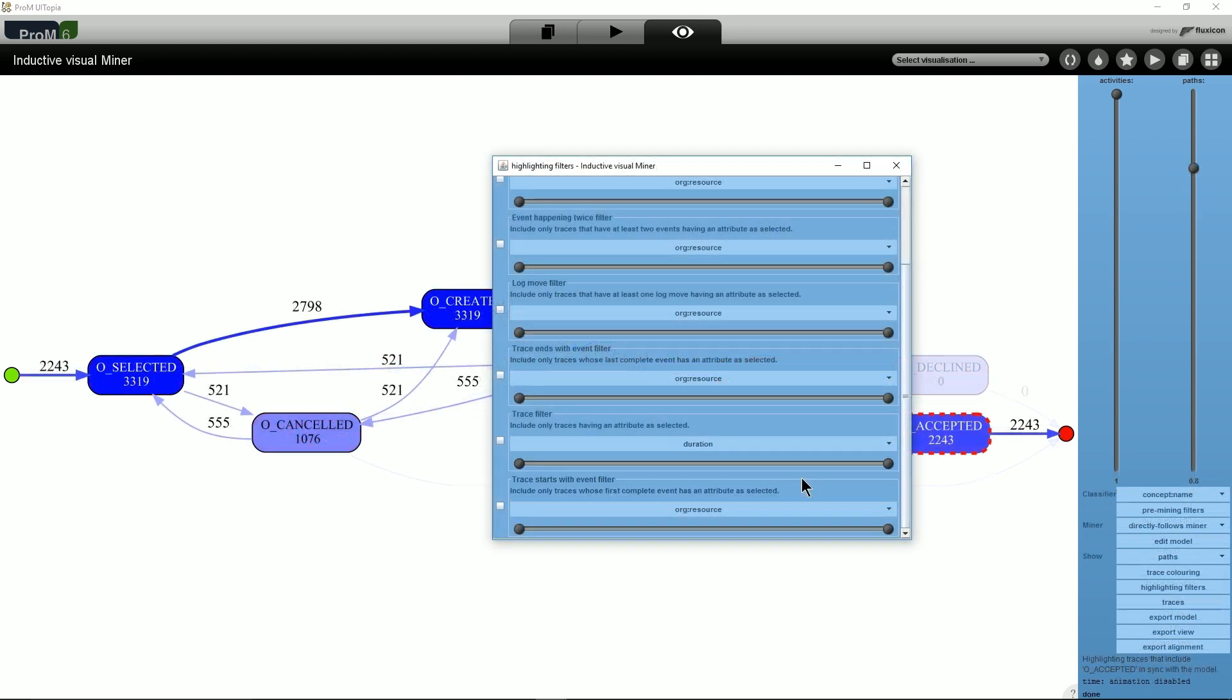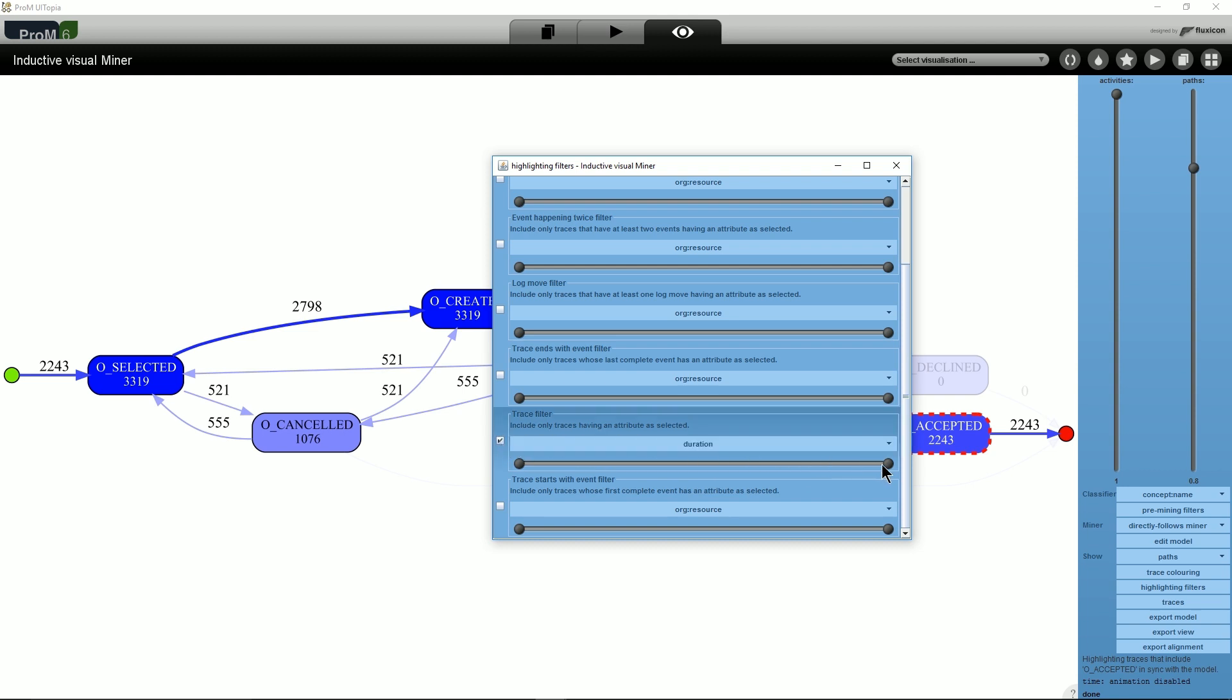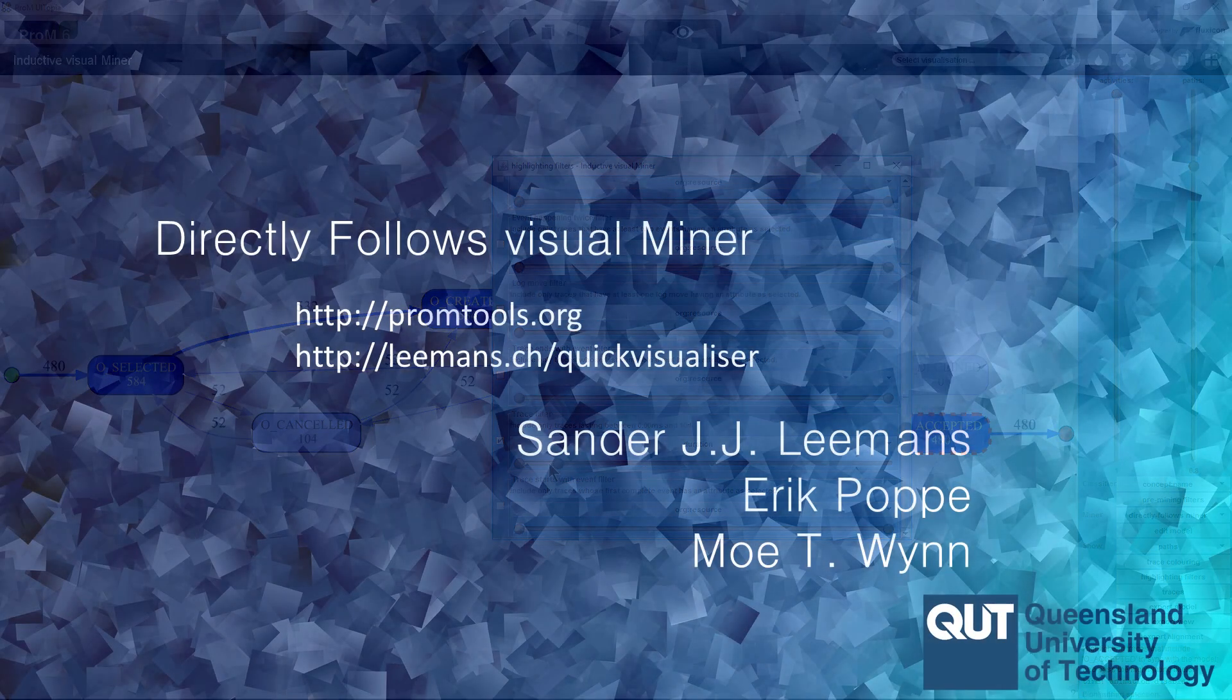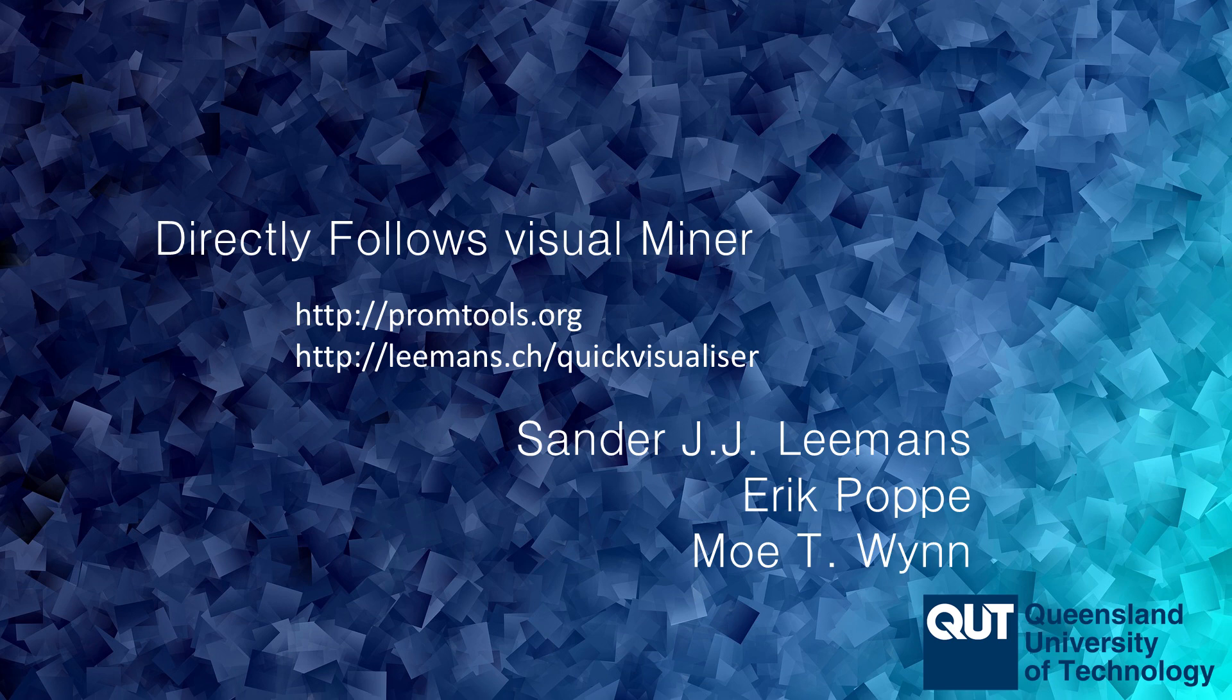Finally, users can use filters to drill down into several parts of the event log to gain more insights. The directly follows visual miner is open source, is part of the PROM framework and is available for download at these addresses.